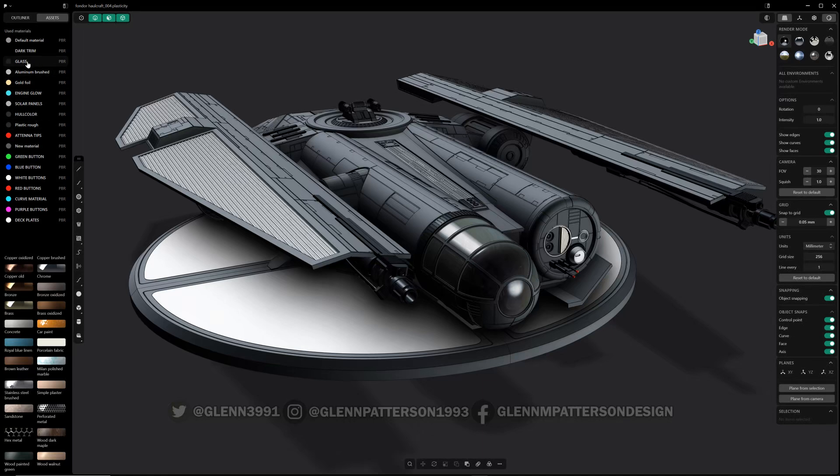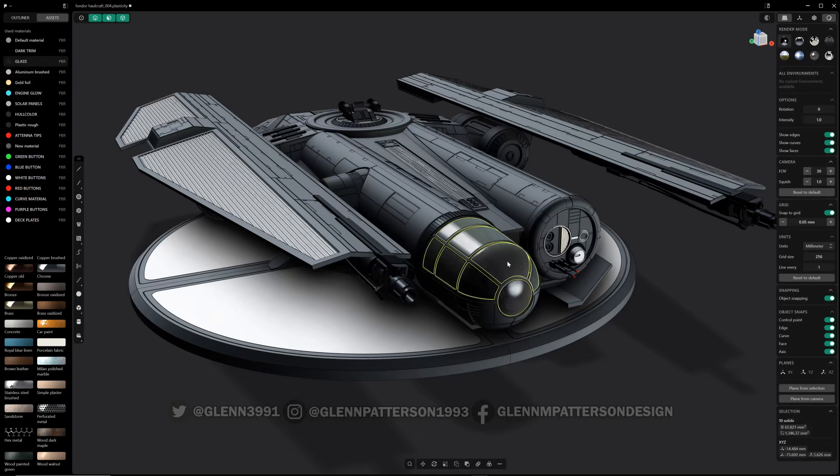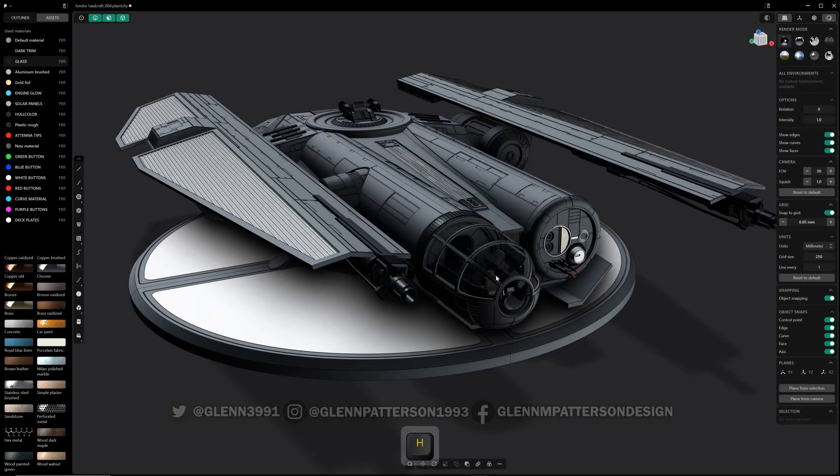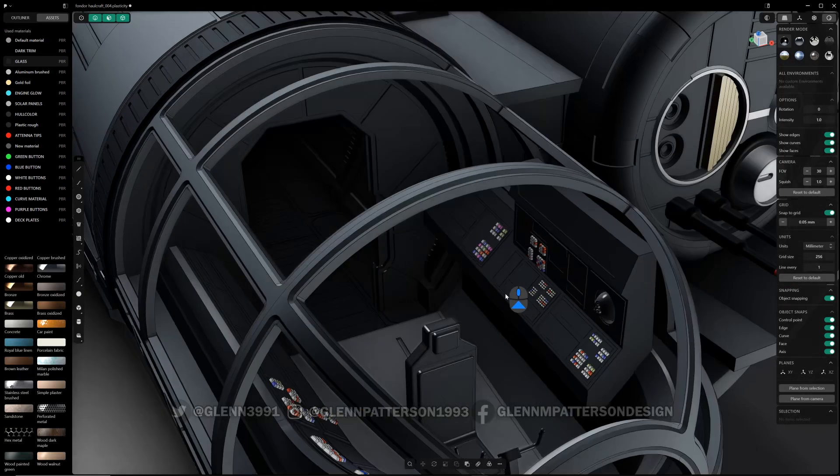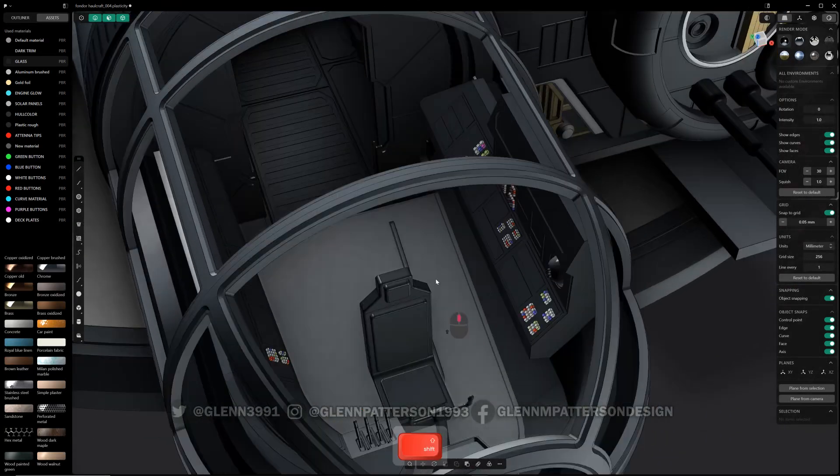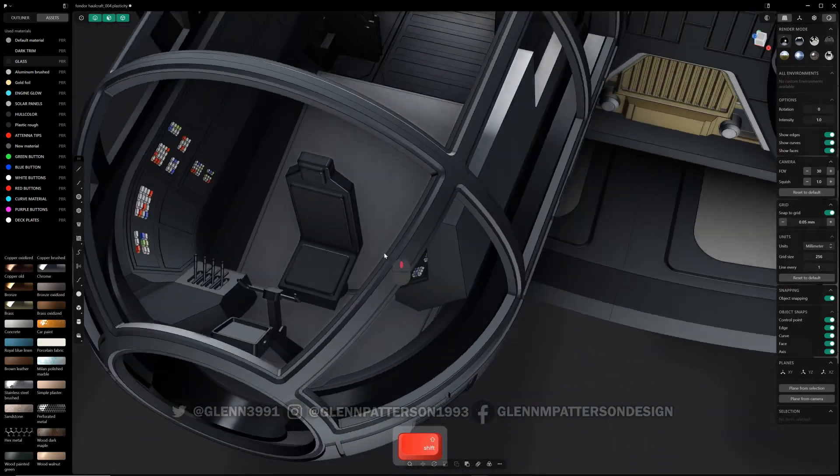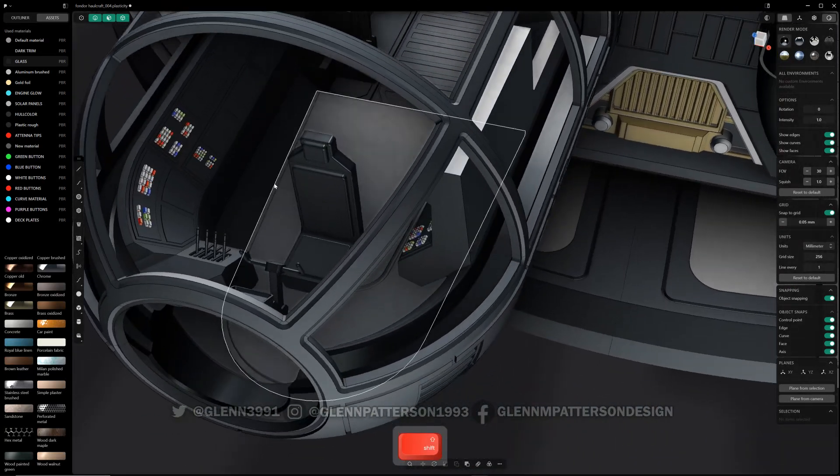If I right-click, select all with this material, I can go ahead and select all the glass material and then hit H, I can hide them. So let's go inside here and we can adjust some materials inside here.